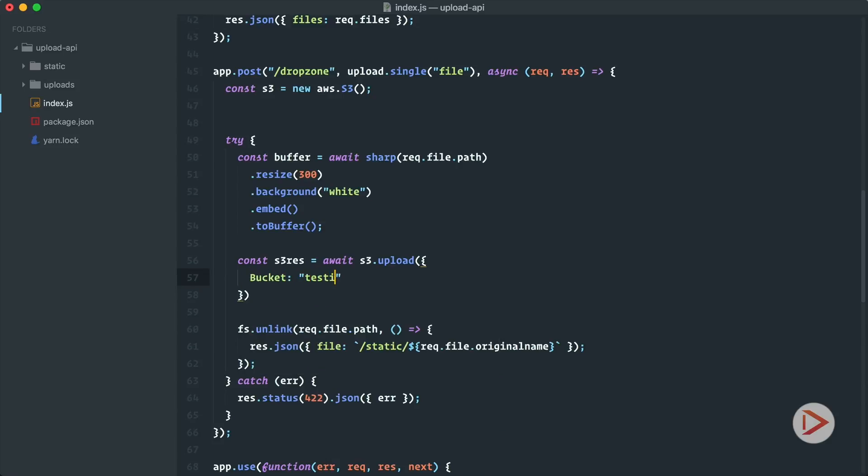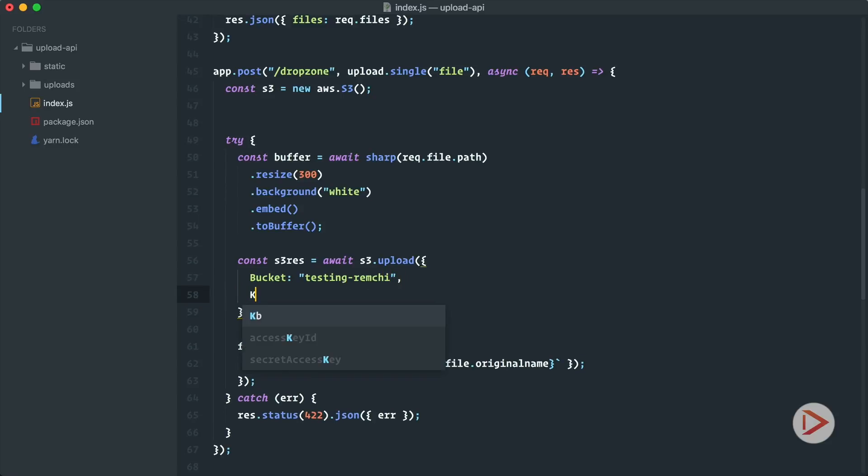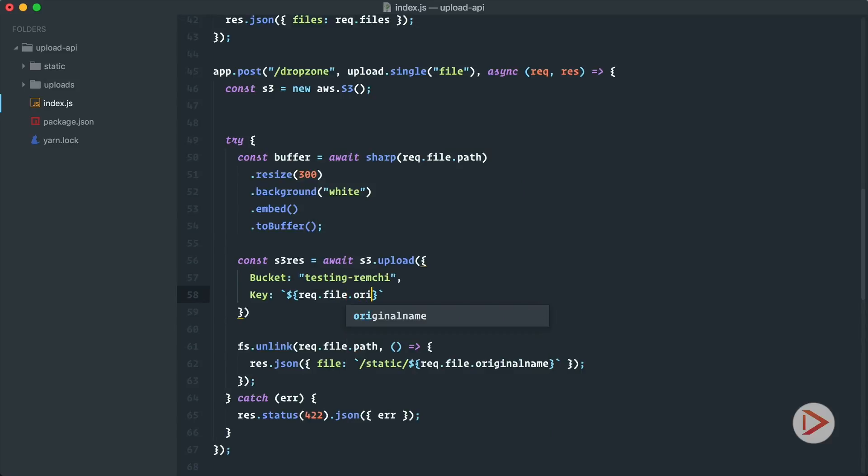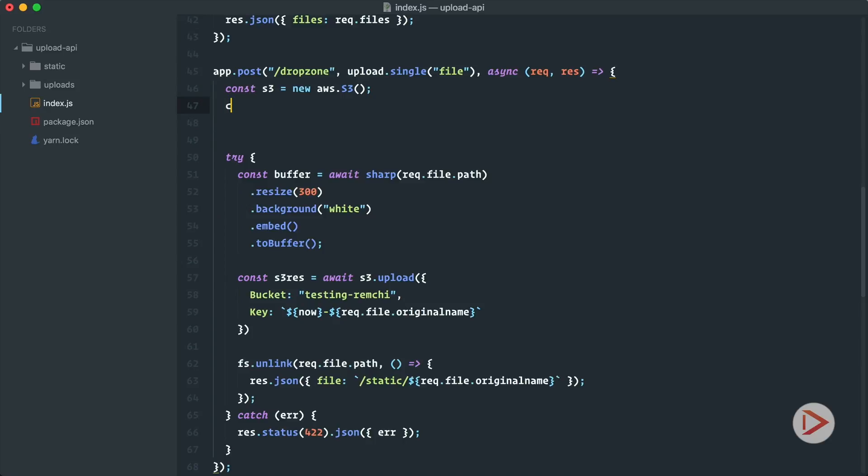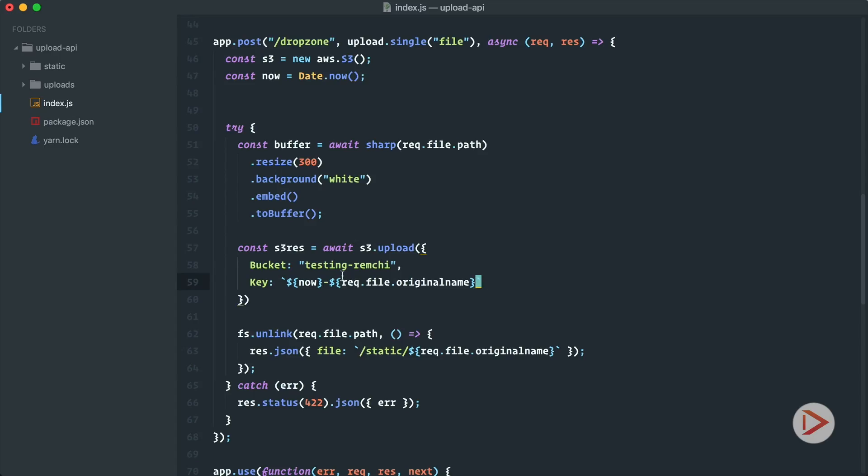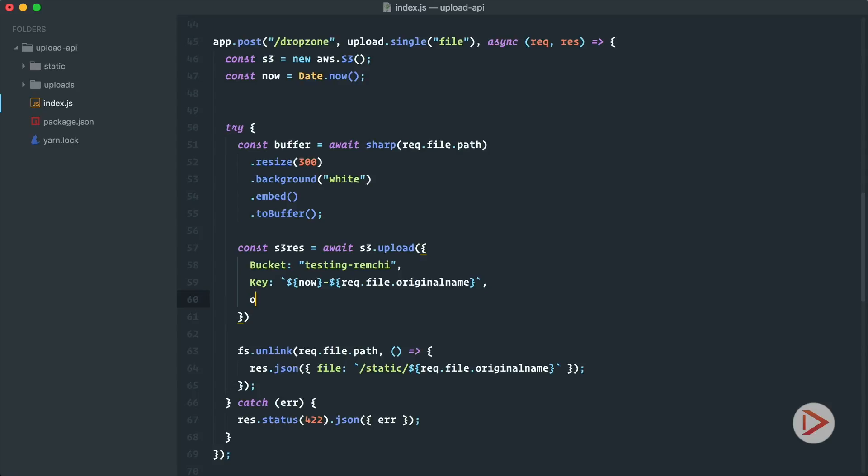Then we need to have the key, and the key is basically the file name. We'll have the request file original name. And you know what, to make it unique let's also have the now here. The now will be just the current timestamp or date. So let's define now as date.now like this. Okay, so we have bucket, we have key, and then we have body. Body is just the actual file content, in our case that's buffer.